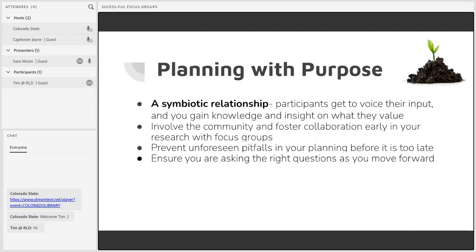Practicing community-based participatory research exists on one end of a continuum, with community engagement being that first step toward the goal of full CBPR where participants are involved in every aspect of your research. Focus groups can still incorporate that community engagement into the beginning of your research instead of jumping into a project assuming you know how best to complete it based only on your own or your library staff's perspectives.